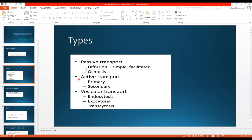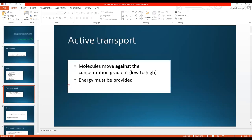We will discuss all of these types of transport one by one. Let's start with active transport. Active transport is a type of transport in which molecules move against the concentration gradient — that is, from low concentration to high concentration — and energy must be provided for their transport.